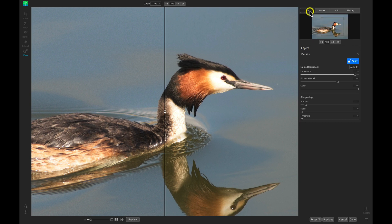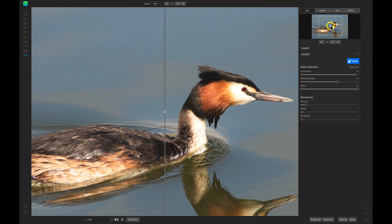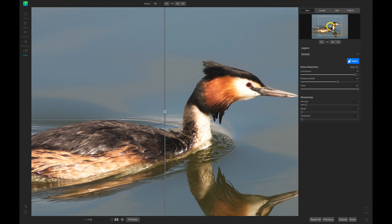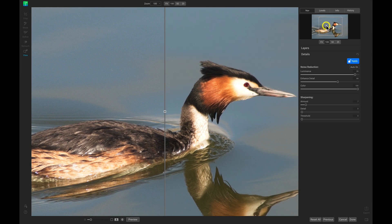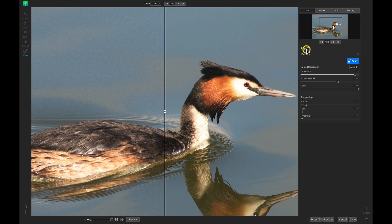I'll go back to Nav here and I'll probably stay in this screen for the majority of the tour. Below the four tabs up top we have our Layers and our Details. Let's jump into Layers in just a minute, but for now let's talk about the Details pane first.